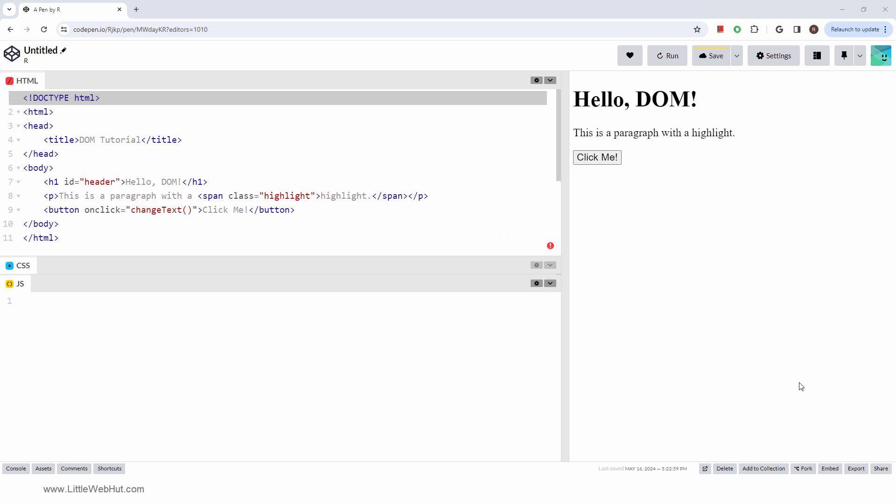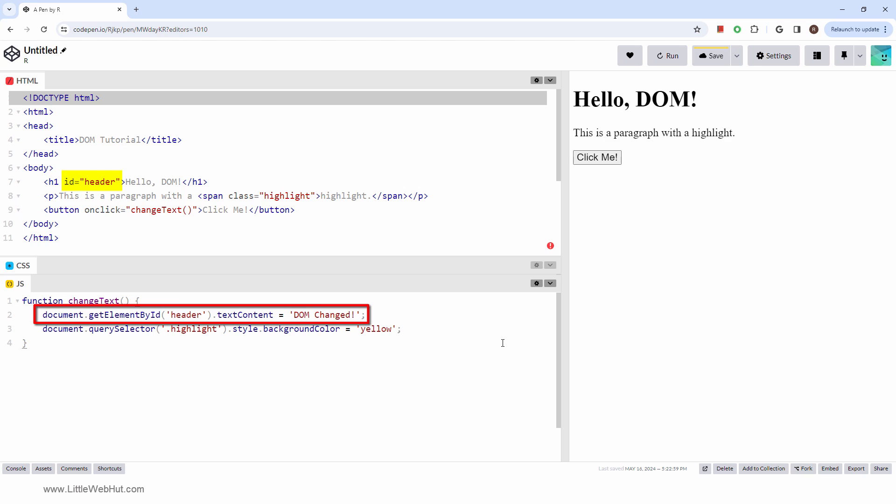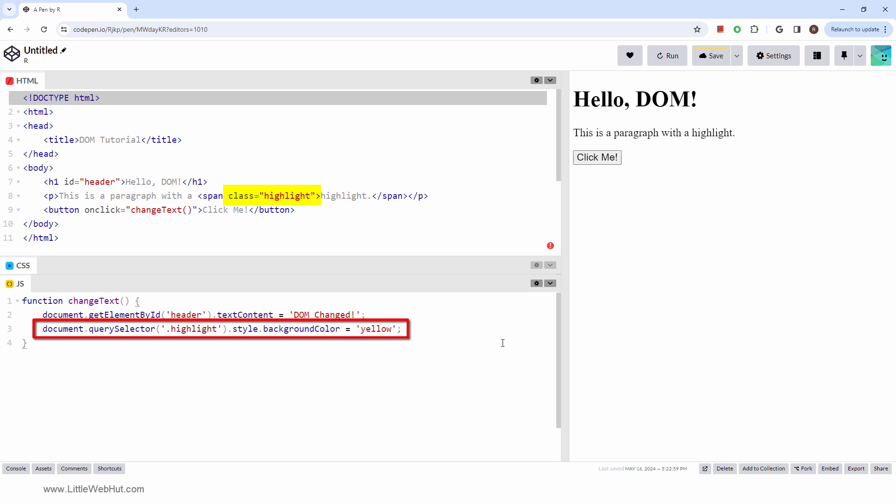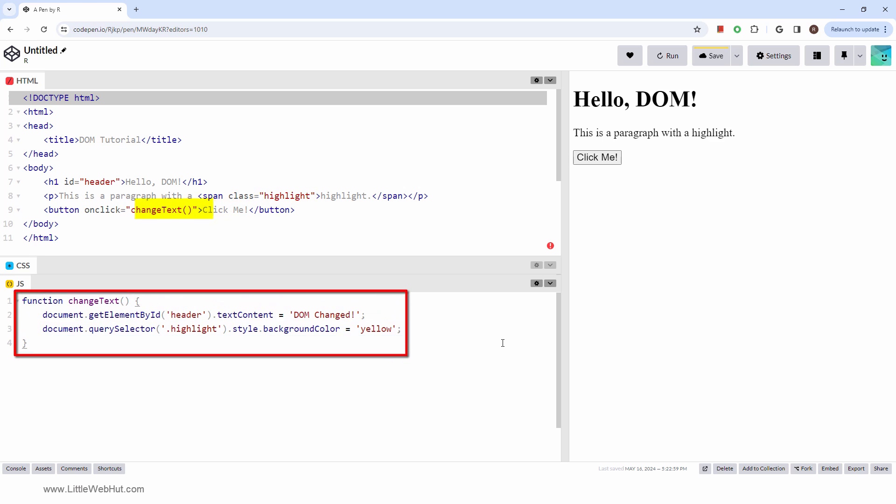Now let's add some JavaScript to manipulate this document. This function finds the element with an ID equal to header and changes its text. Then it finds the element with a class name of highlight and changes its background color. This function is called when the button is clicked.